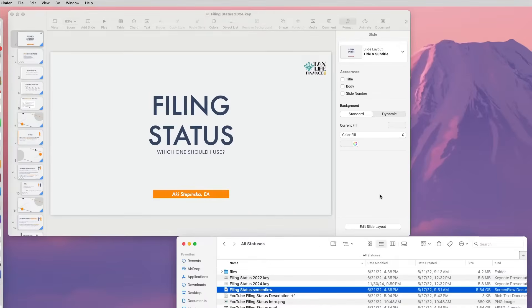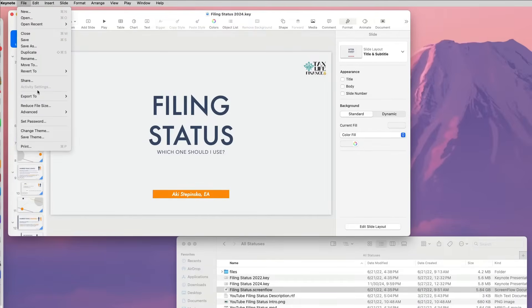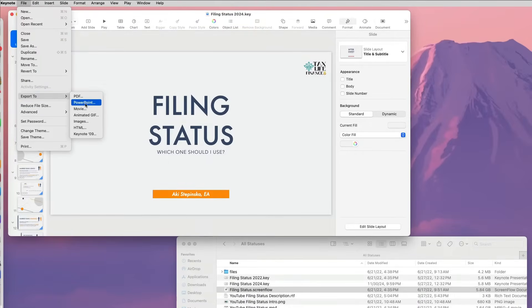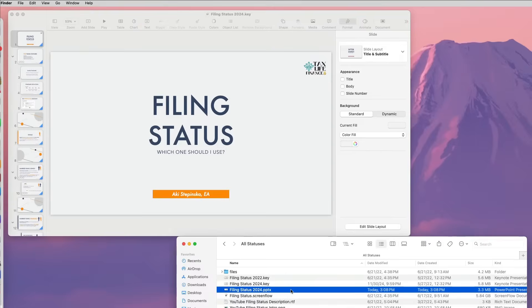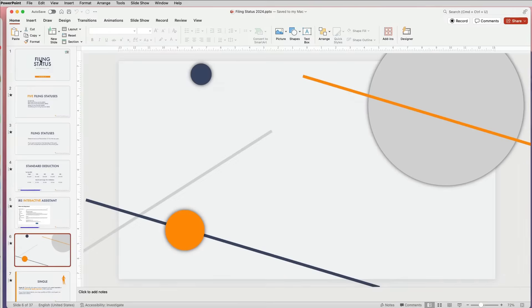First, I will convert the Keynote presentation to PowerPoint by going to File, Export to PowerPoint. Next, I will open the converted PowerPoint file to make sure everything transferred correctly.